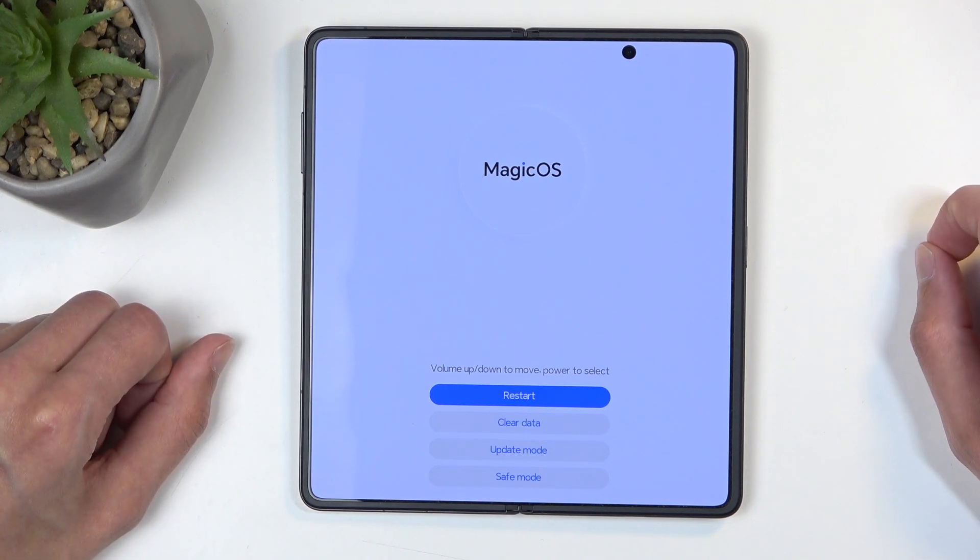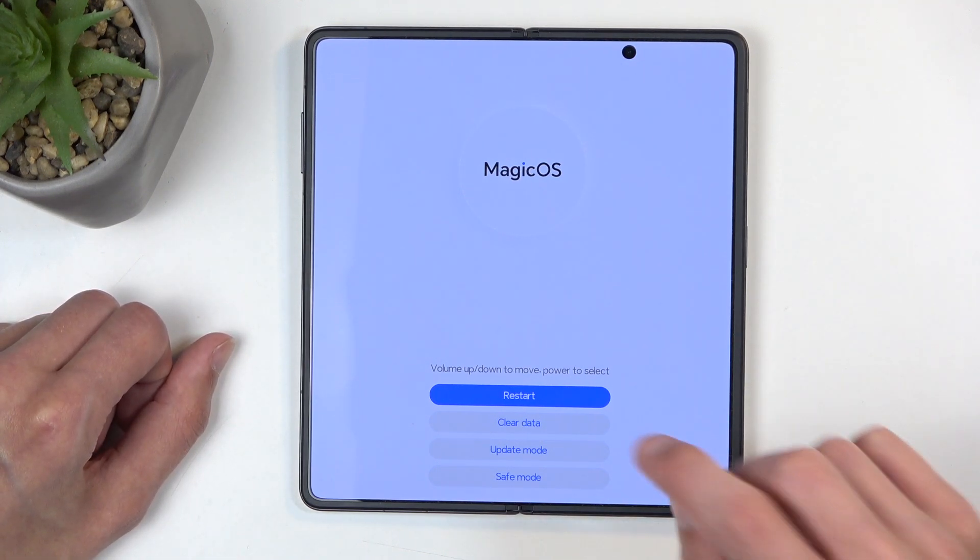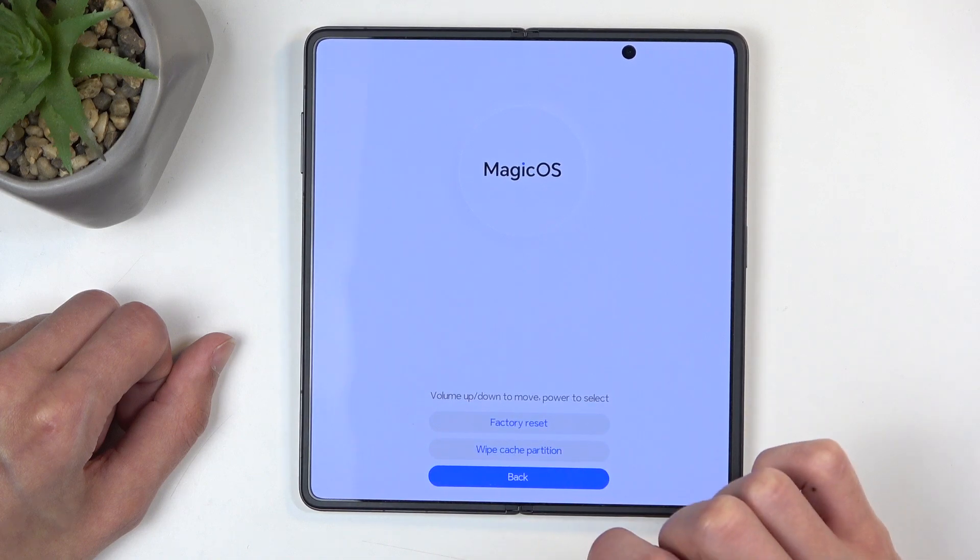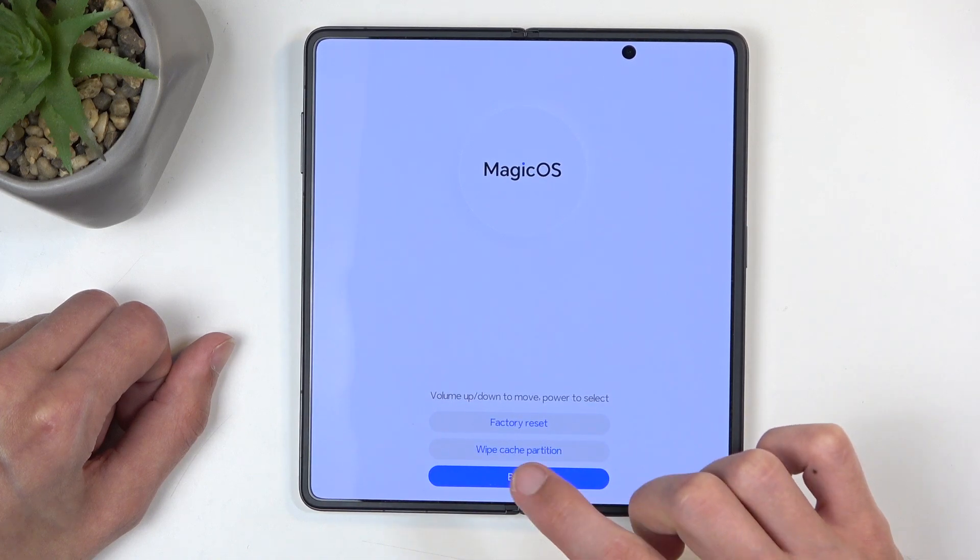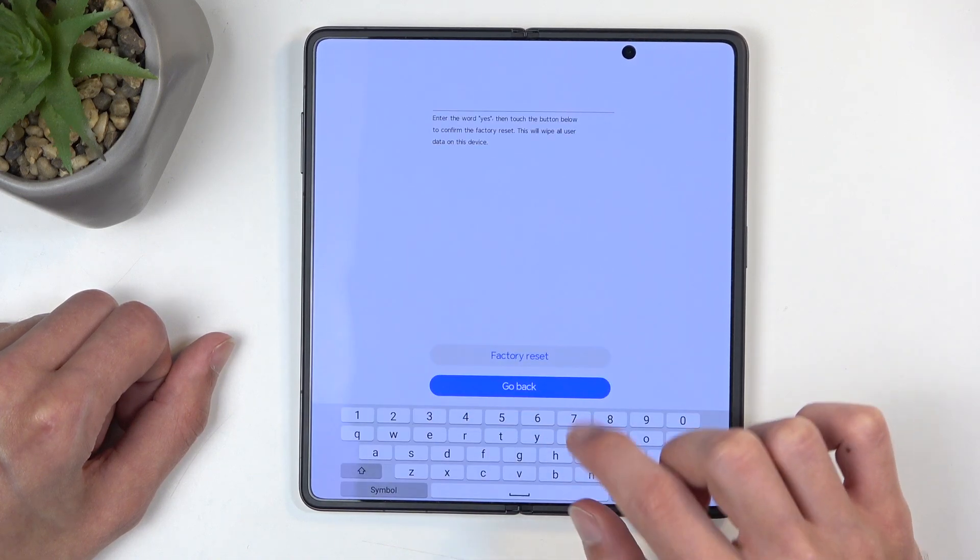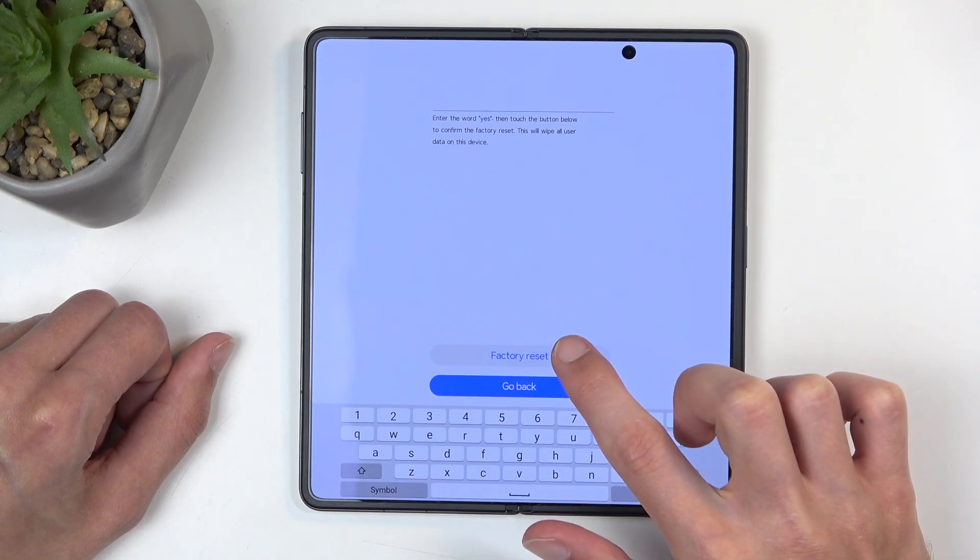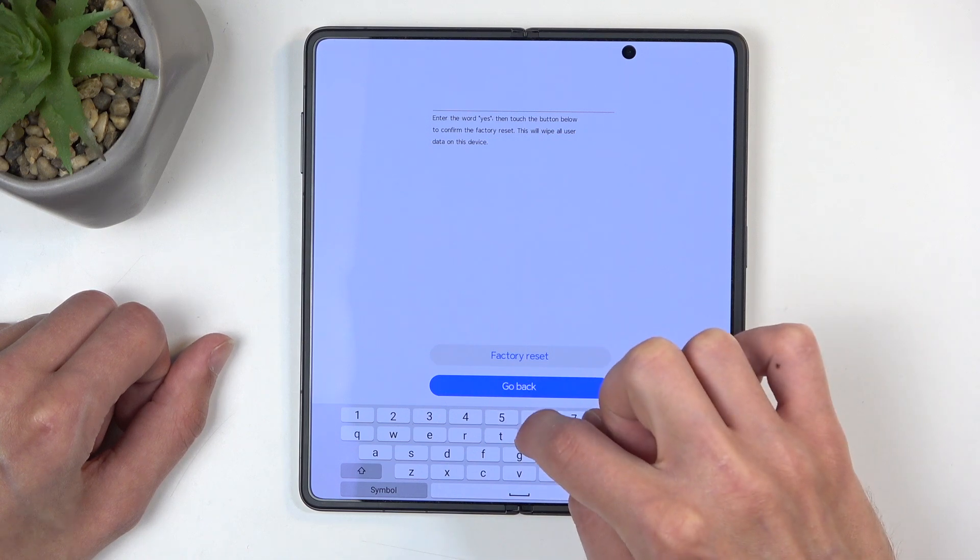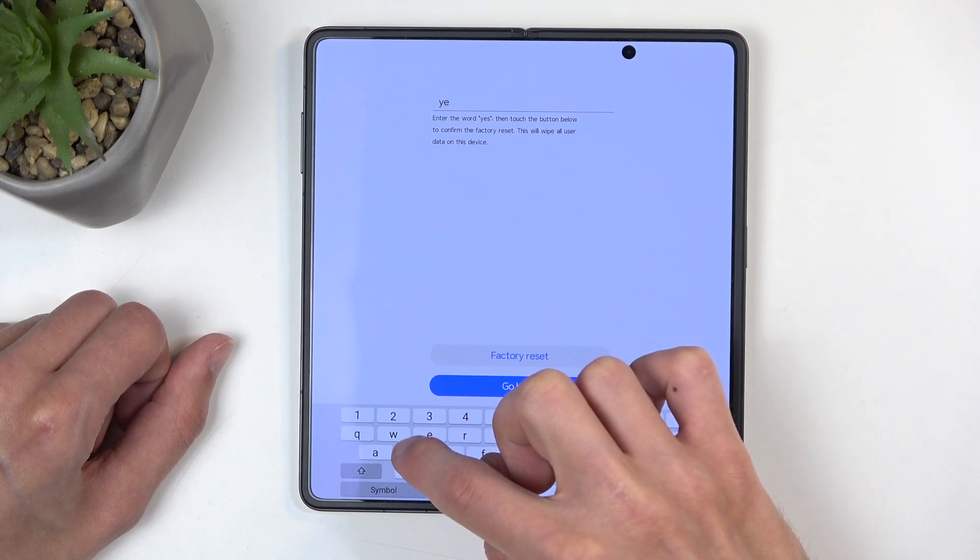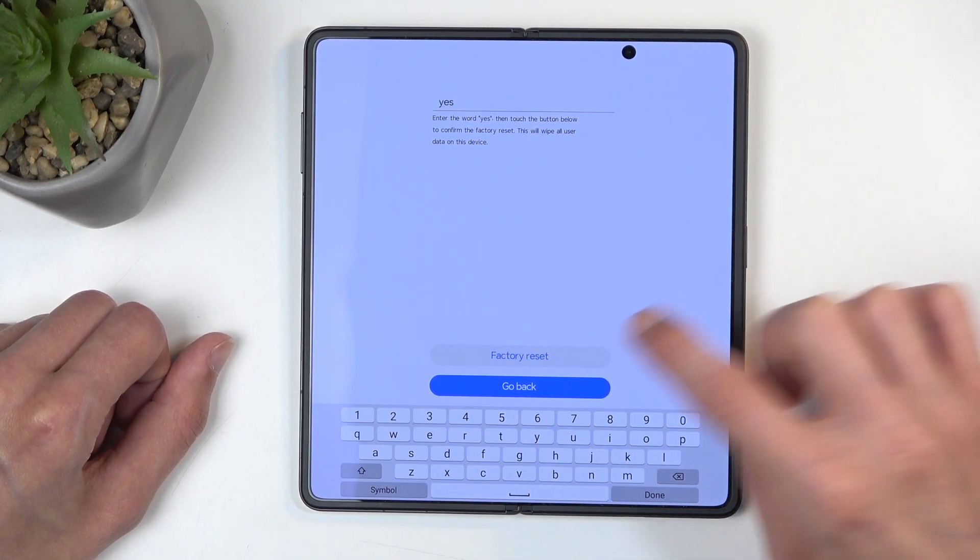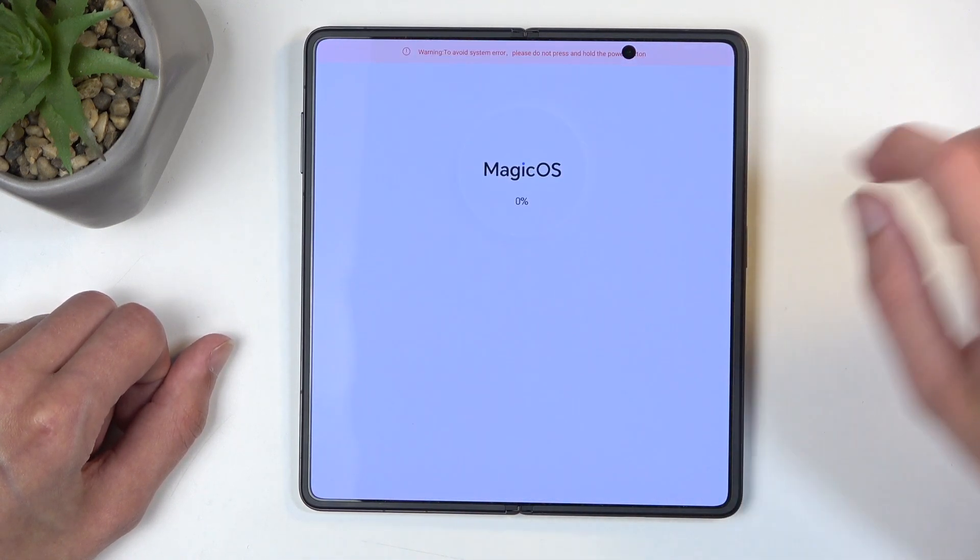In here all I need to do is simply tap on clear data and then select factory reset. Type in yes as a confirmation and then select factory reset.